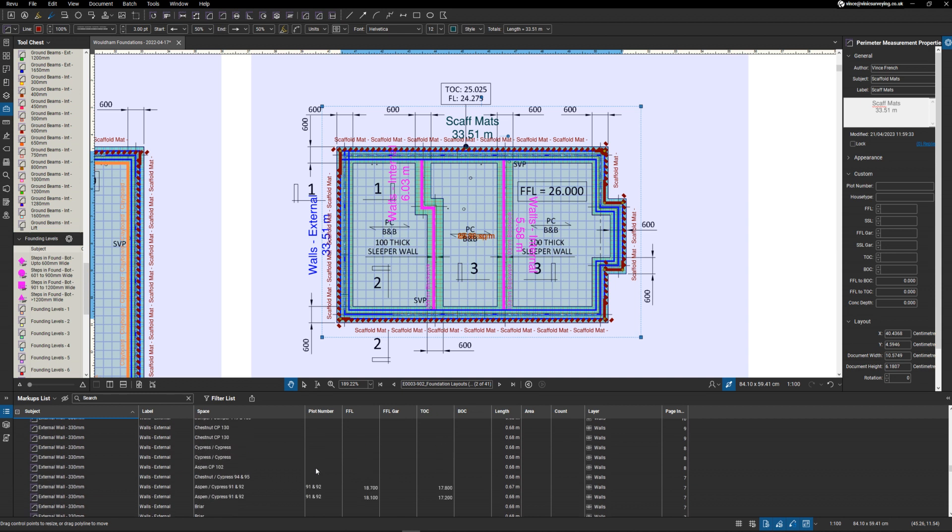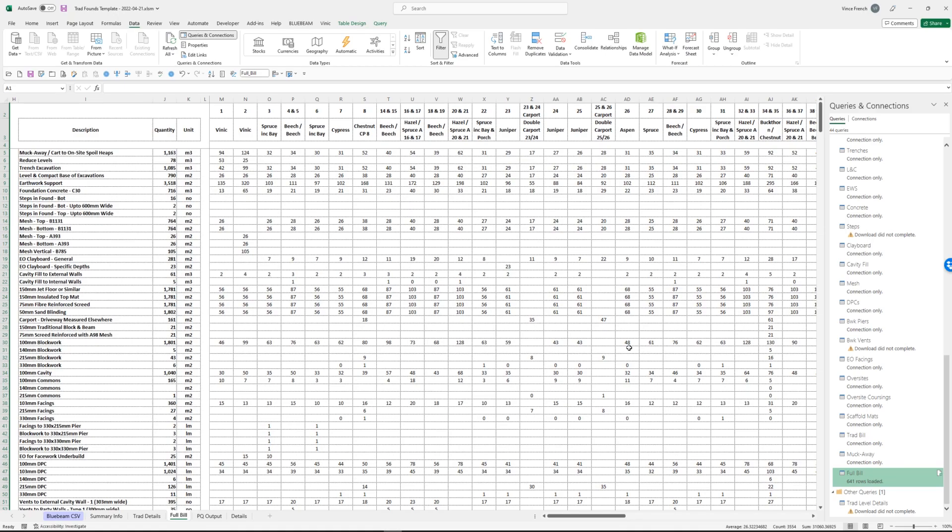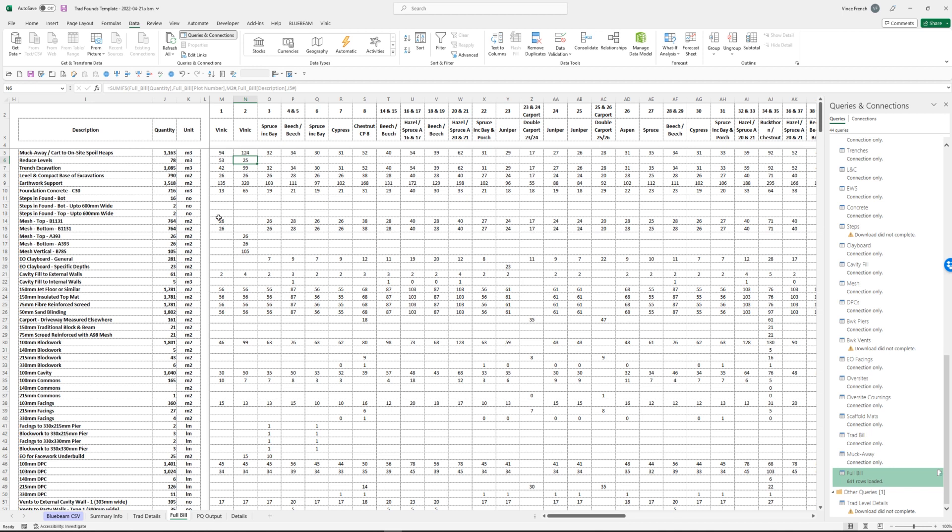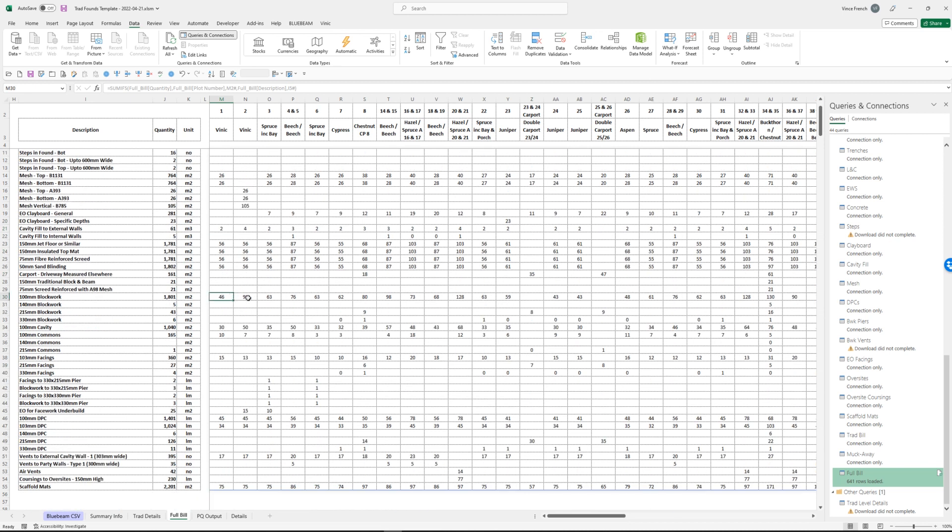So here we go, we've jumped back. We've got some extra rows in here. You can see we've got plots one and two now, we've got Vinnick house type. We've got different reduced level digs because we put in different levels for these. We've got different mesh details because I changed those on plot two. We've got different cavity fill to the external walls because we've got different heights. We've got exactly the same measurements for the fit of the floors because they are the same. Here we've got a big difference in blockwork because plot two is a lot deeper, but scaffold mats are the same, vents to the external walls are the same.